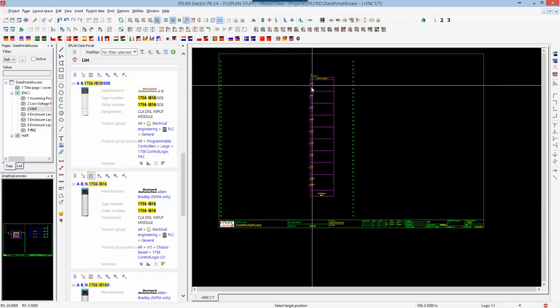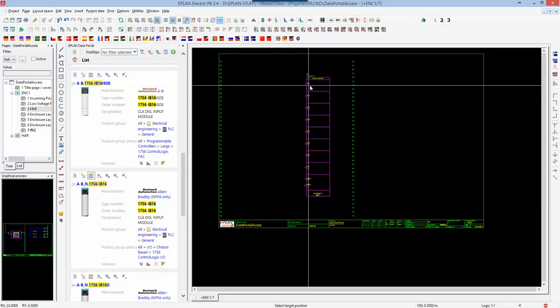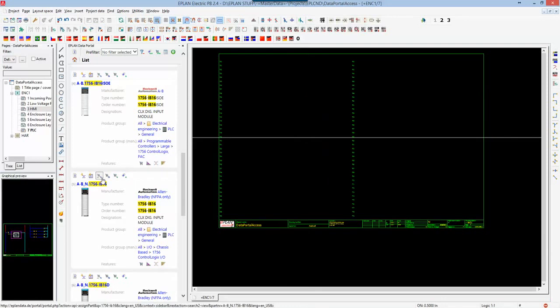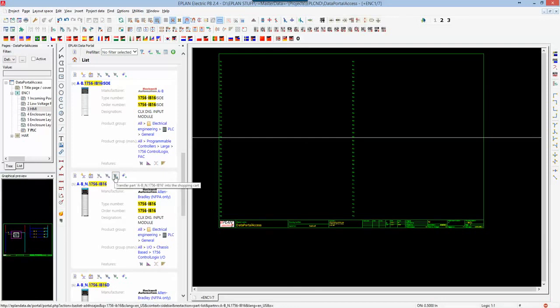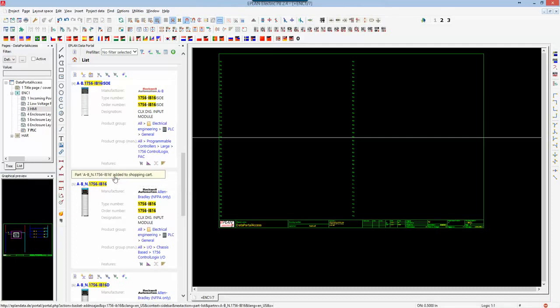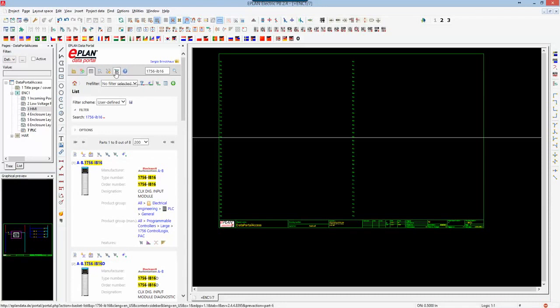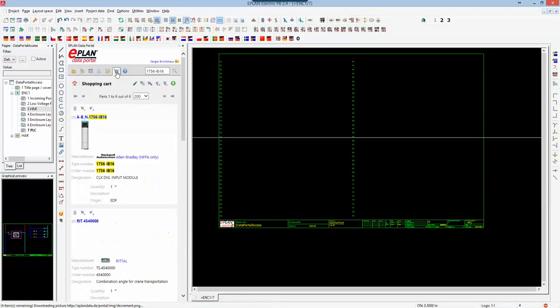By hitting the tab key, I can cycle through different orientations or different representations that this macro has. You have the capability of assigning, importing the part, or adding it to your shopping basket.